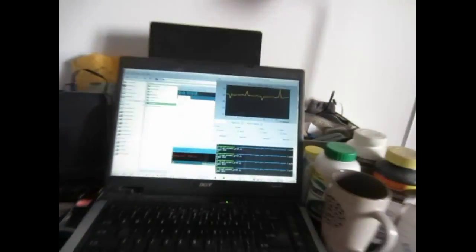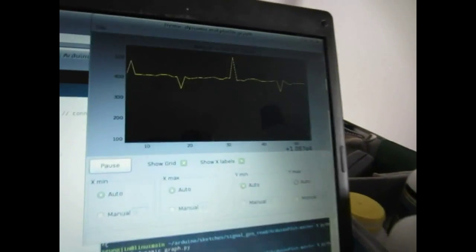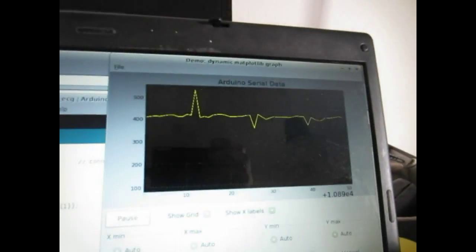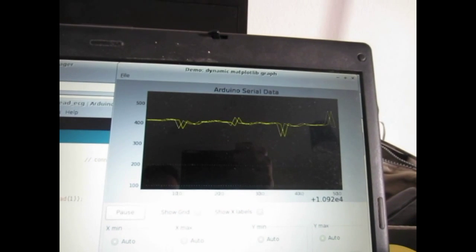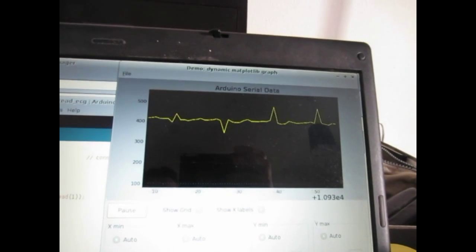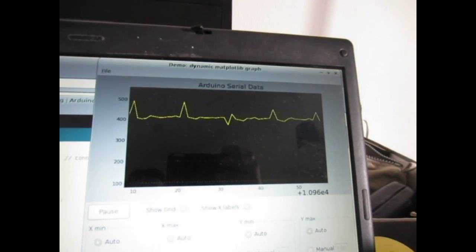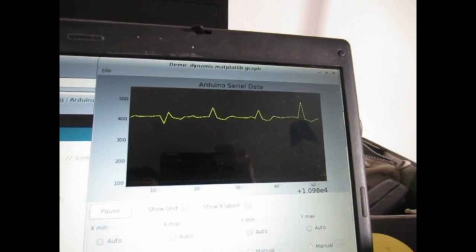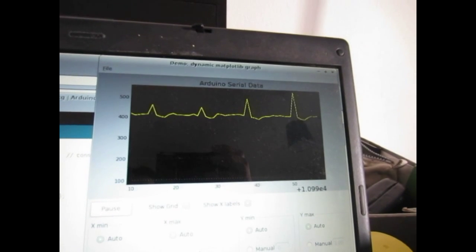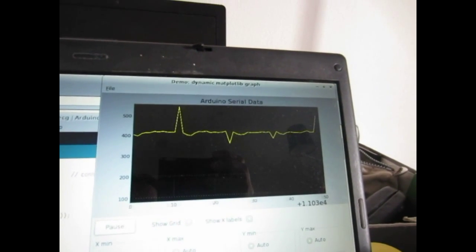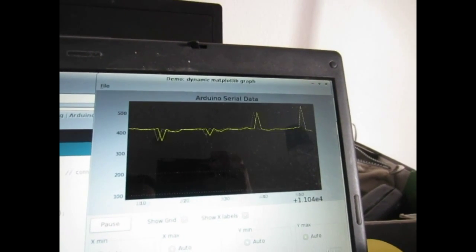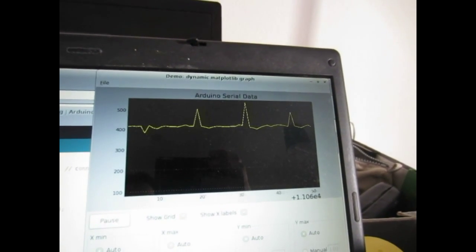I can see the resolution is not that good. I think that depends on the electrodes. There is a relatively good QRS wave.